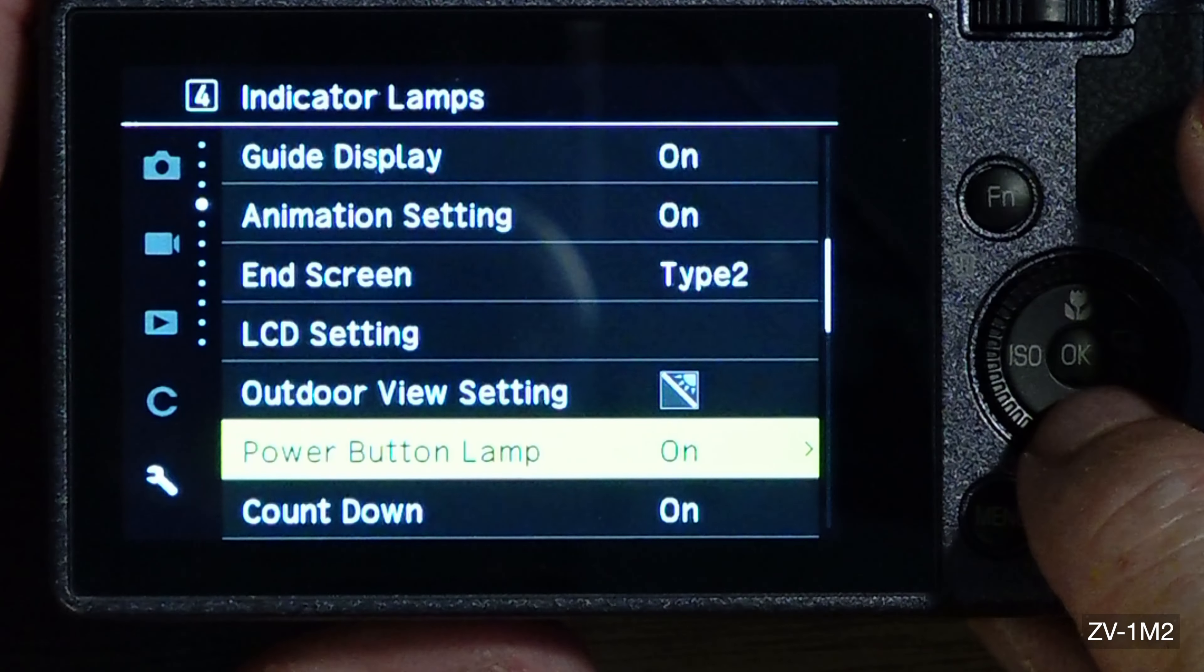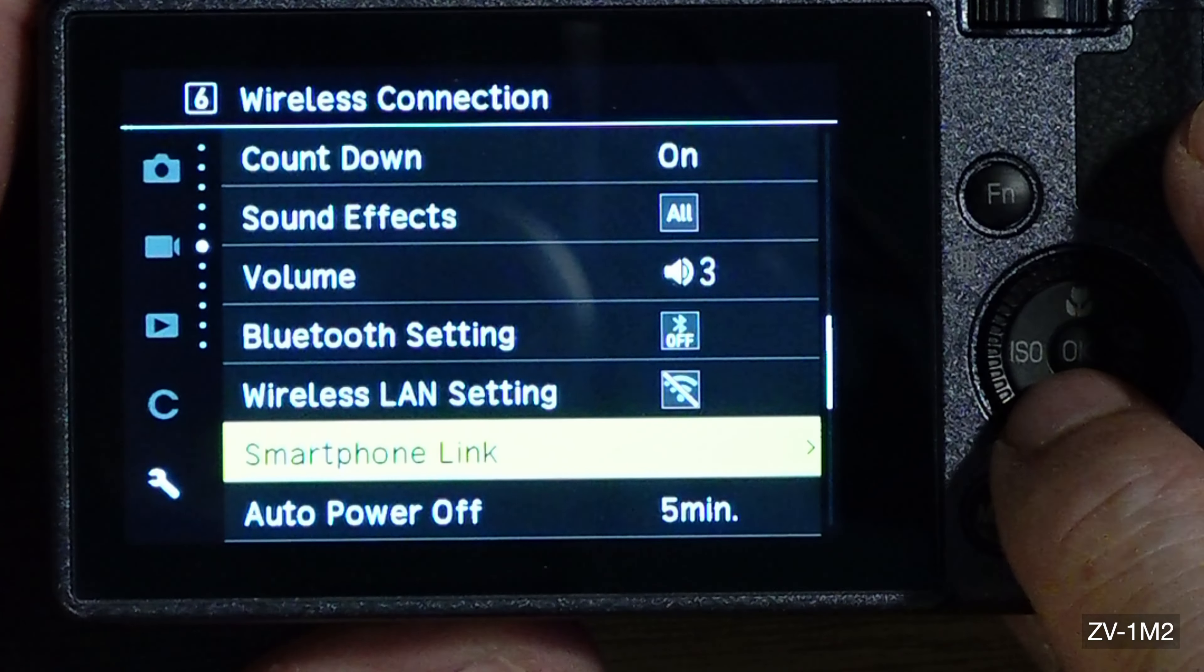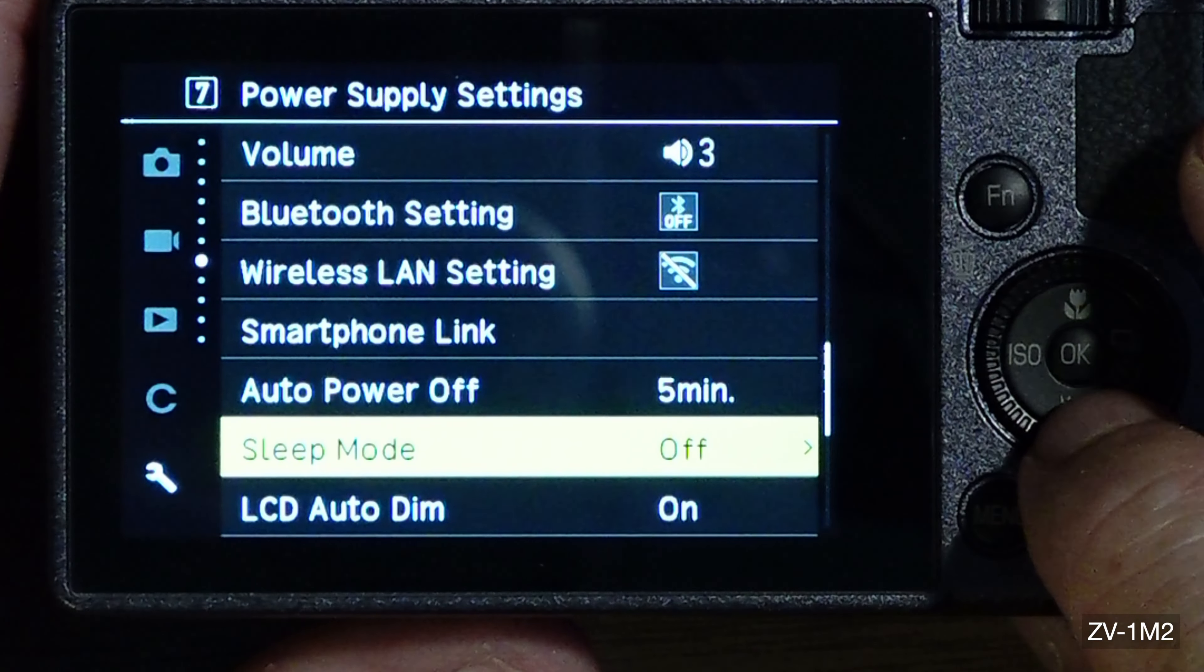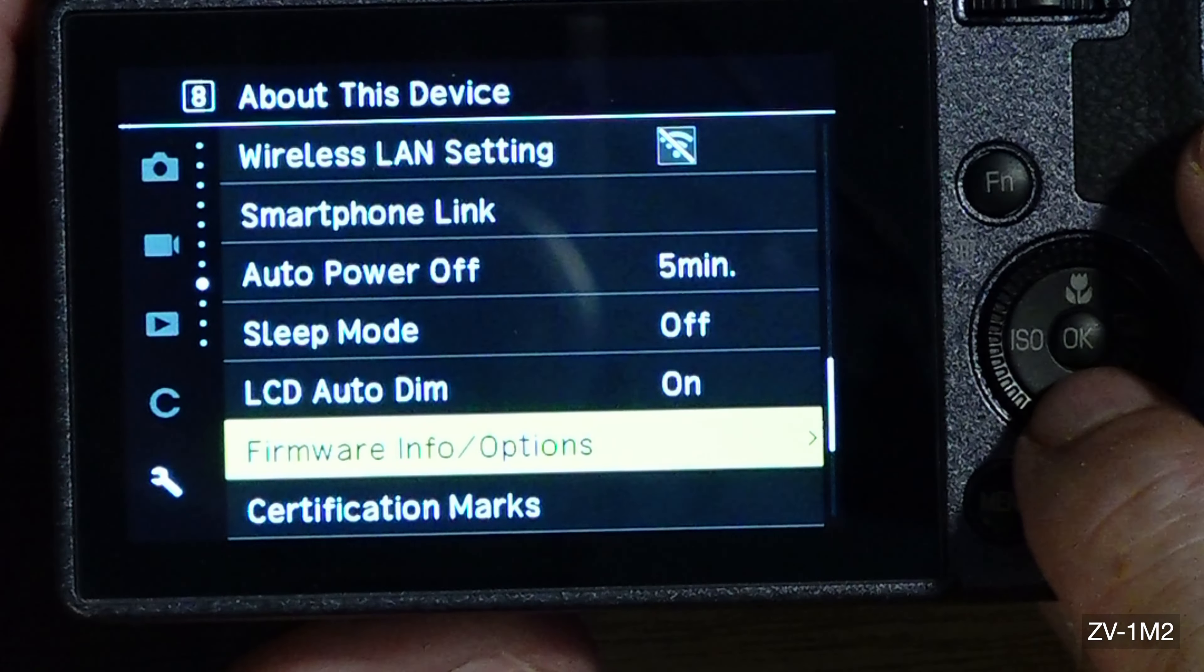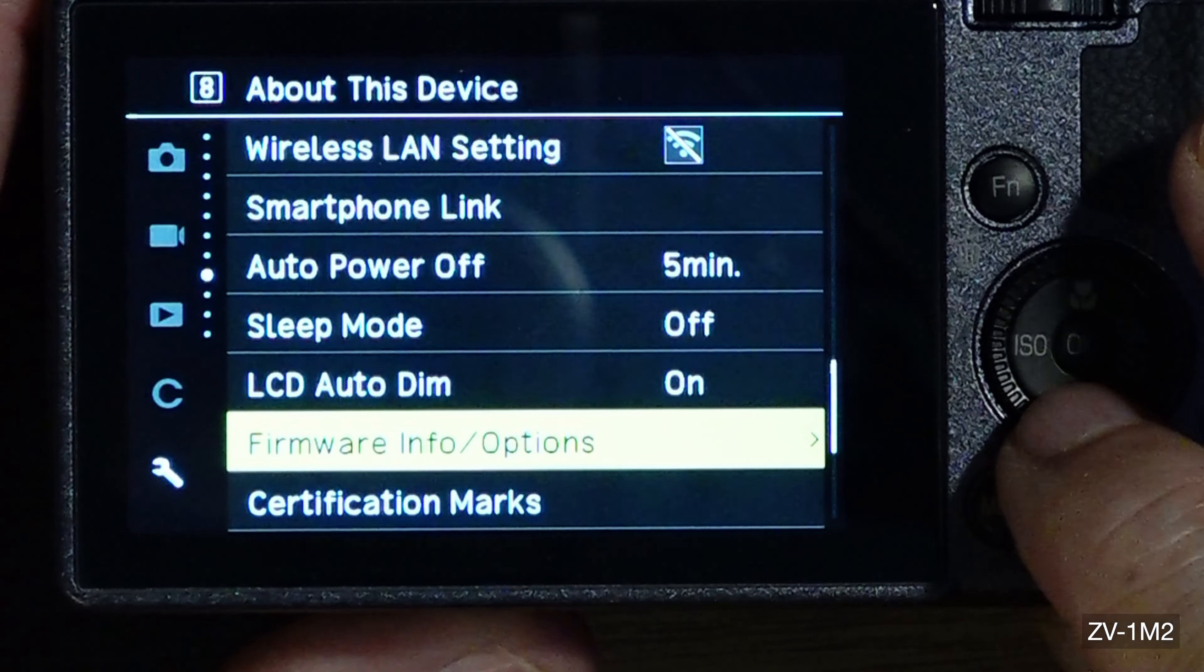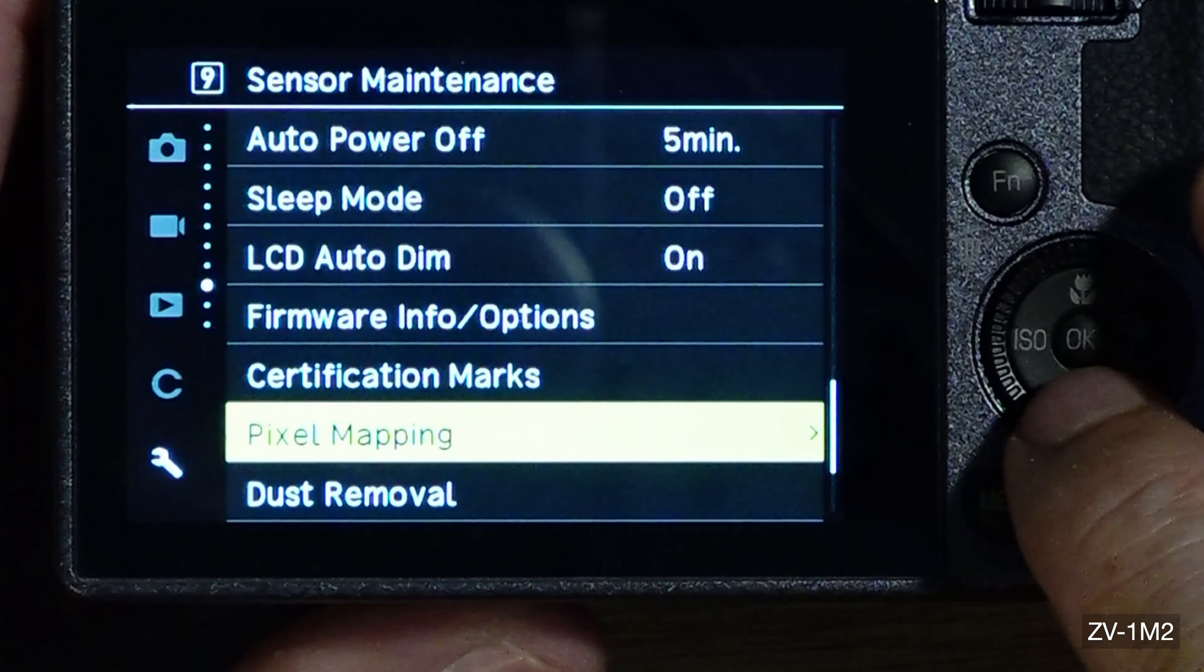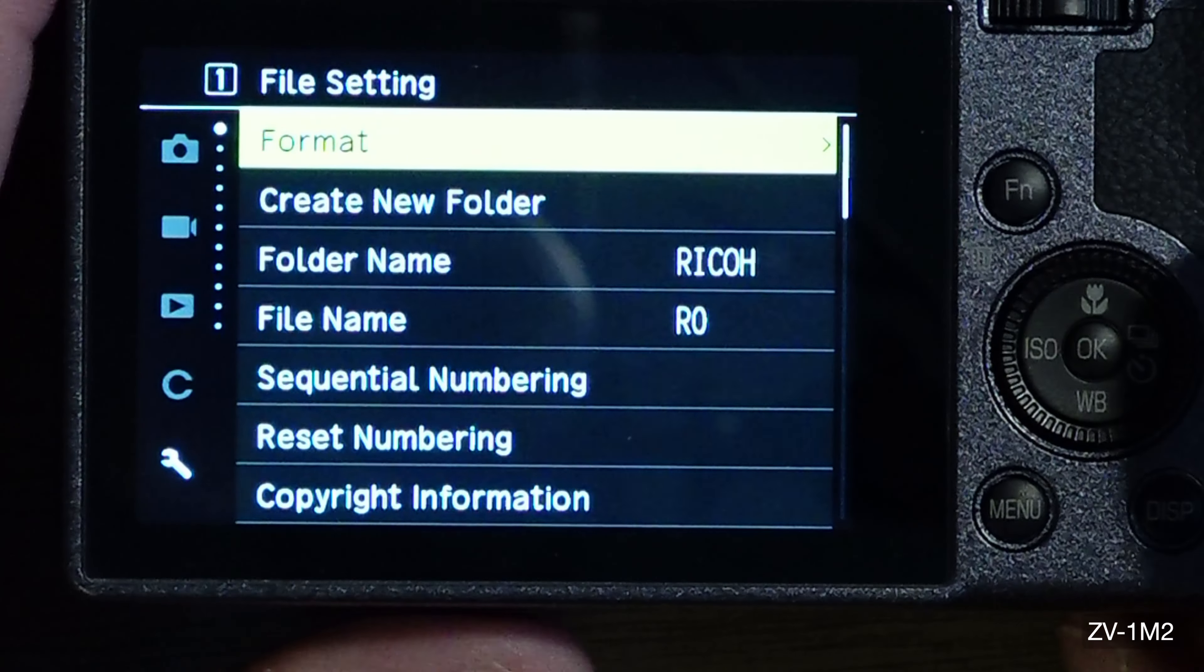And last but not least is the firmware. So we can format, the new folder I started with R0, check it, sequential number, reset numbering, copyright information - you put your information in. Your position, guy, animation, end screen, I want all the information on there. LCD setting is I think I get it right in the middle. The other one's LCD sensor. Power, lamp on, countdown on, sound effects volume is on 3. I have Bluetooth off, I have wireless LAN off, I have smartphone link. Power off in 5 minutes, sleep mode I usually I just turn it off. LCD auto dim, I can get about 200 shots before one battery and I have 5 batteries now and they're all charged. Firmware I'm at the latest firmware. Certification marks, and what that is, yeah that's what's on the camera. Pixel mapping, dust removal, language English, data adjustment, reset.